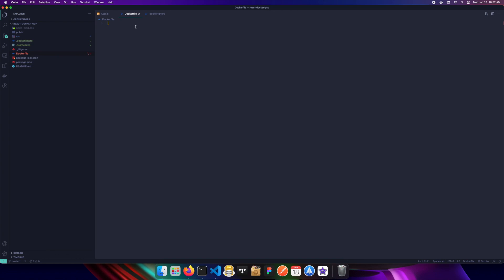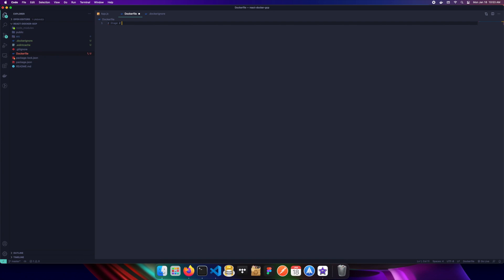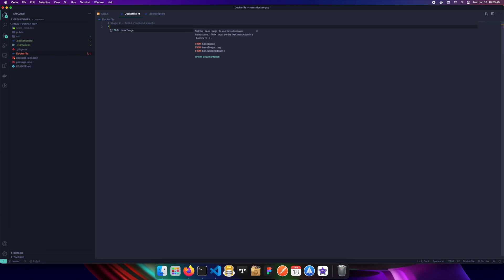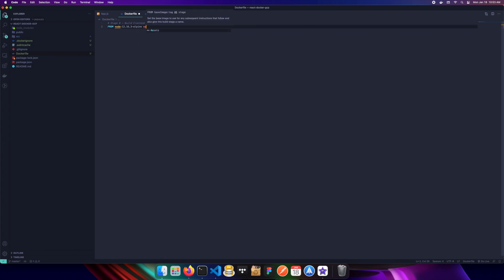In the Dockerfile I'll start coding and talk through each step. Stage zero is building our front-end assets. The image we want to use is a Node image with the `alpine` tag — a lean and lightweight Docker image. I'll also label this stage `as build` so that later in stage one I can reference it and copy files from it.